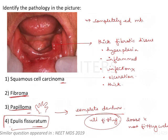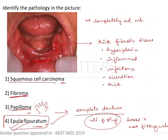A more specific answer for a completely edentulous arch, especially the mandibular anterior, is epulis fissuratum, because this is the most common site for epulis to occur. It could also be a squamous cell carcinoma due to chronic irritation from complete dentures, but of the given options, epulis fissuratum is the most relevant answer for this question.